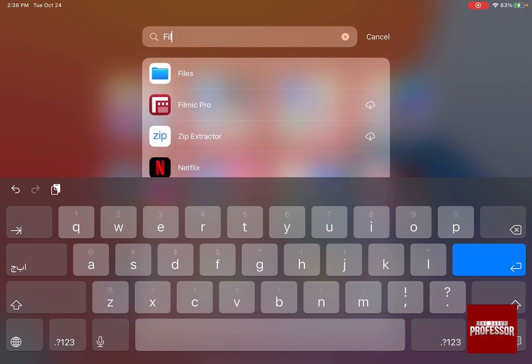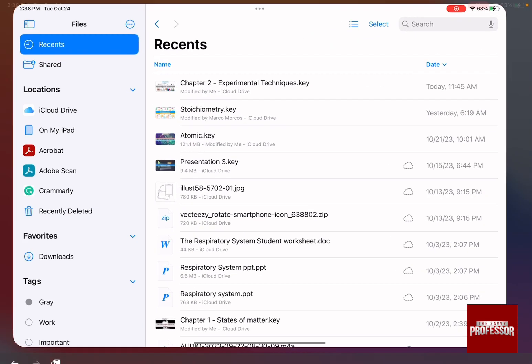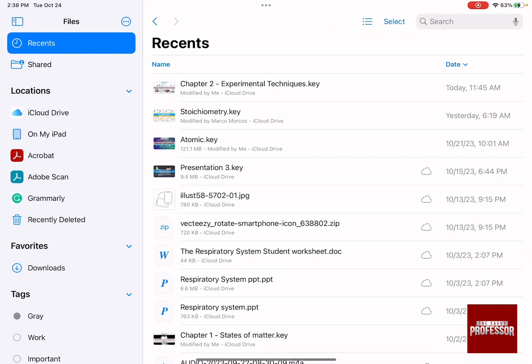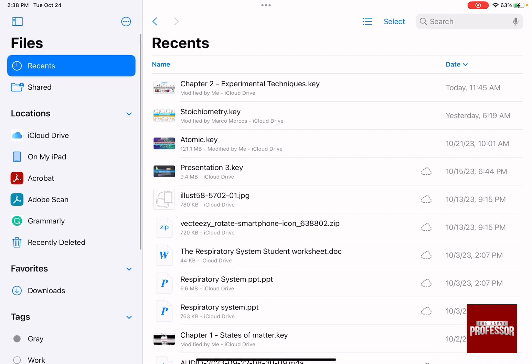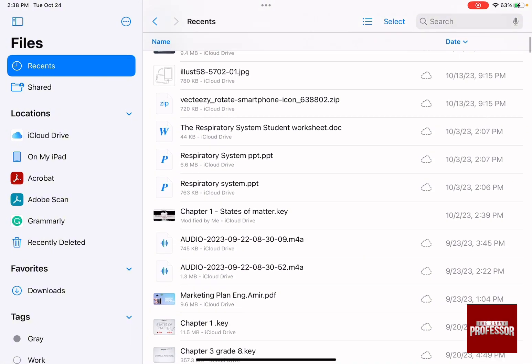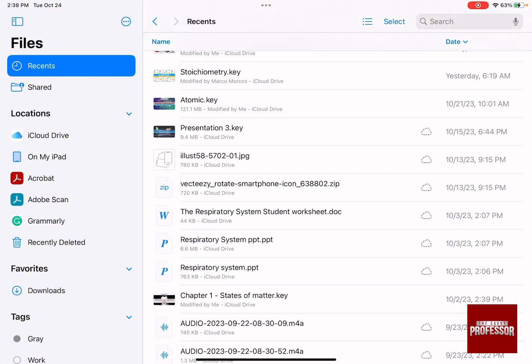As soon as you click on the files menu, you're going to have two different menus that open. One on the left hand side and one on the right hand side.